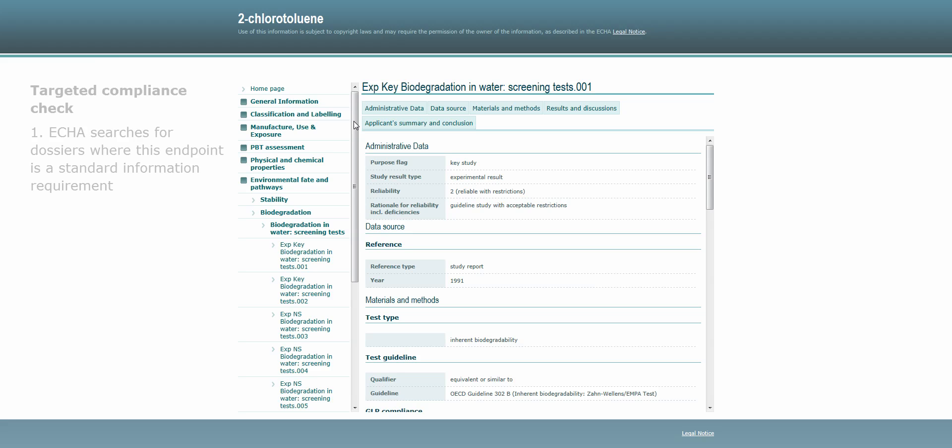Firstly, ECHA searches its database for those dossiers for which this endpoint is a standard information requirement.